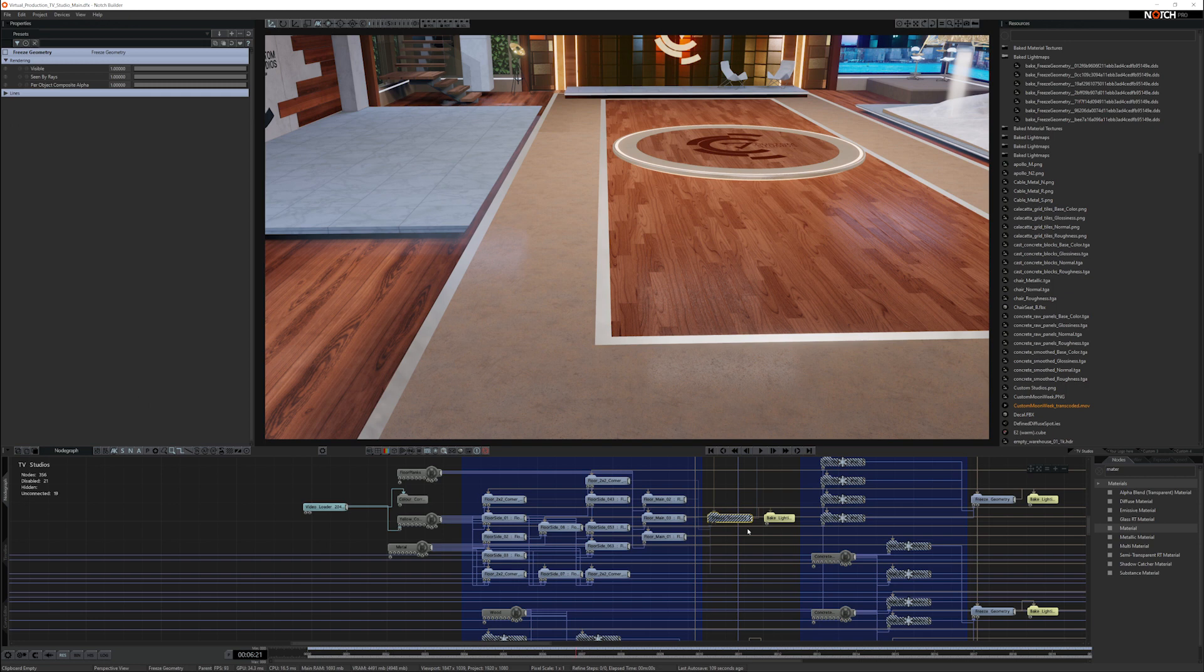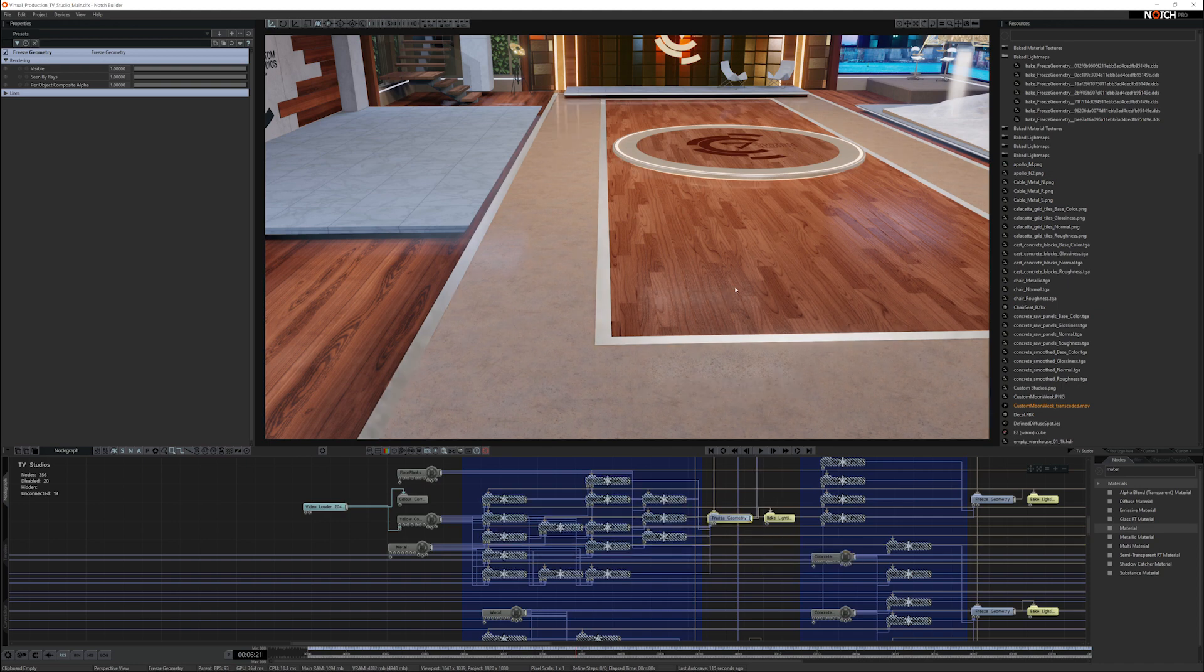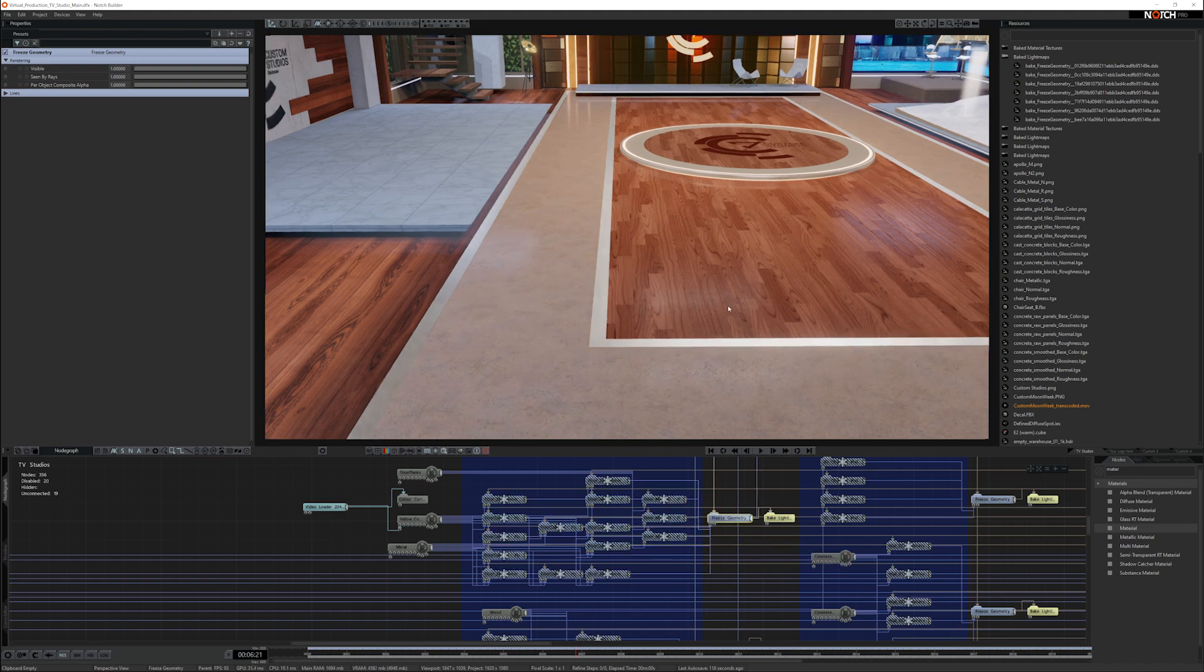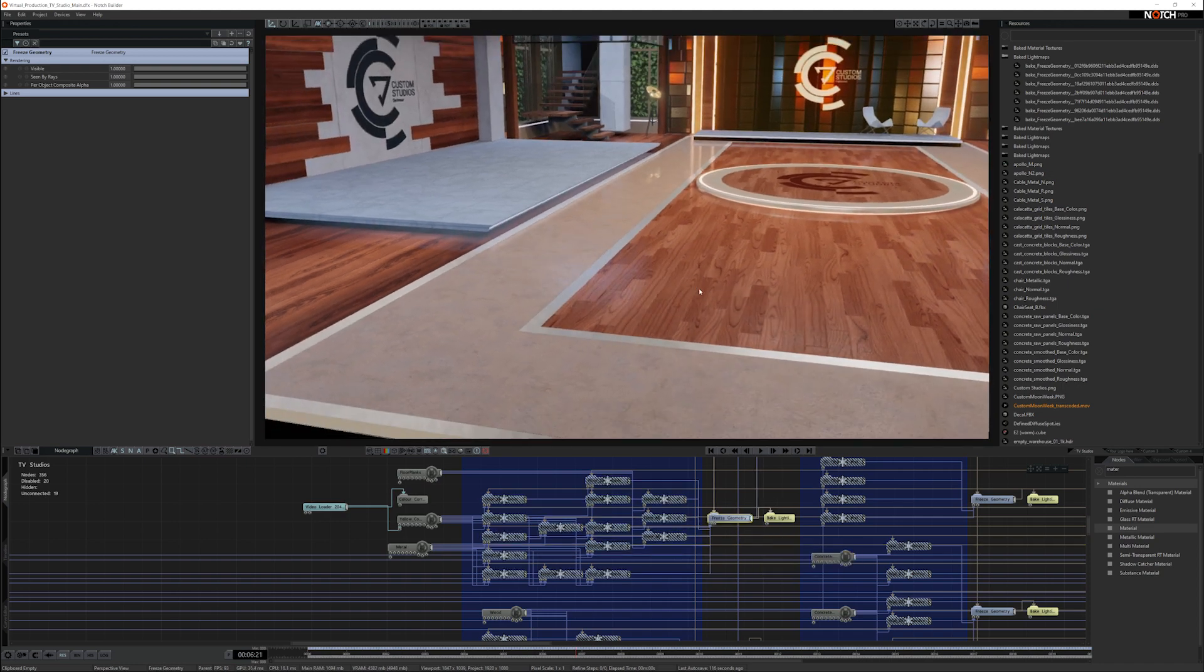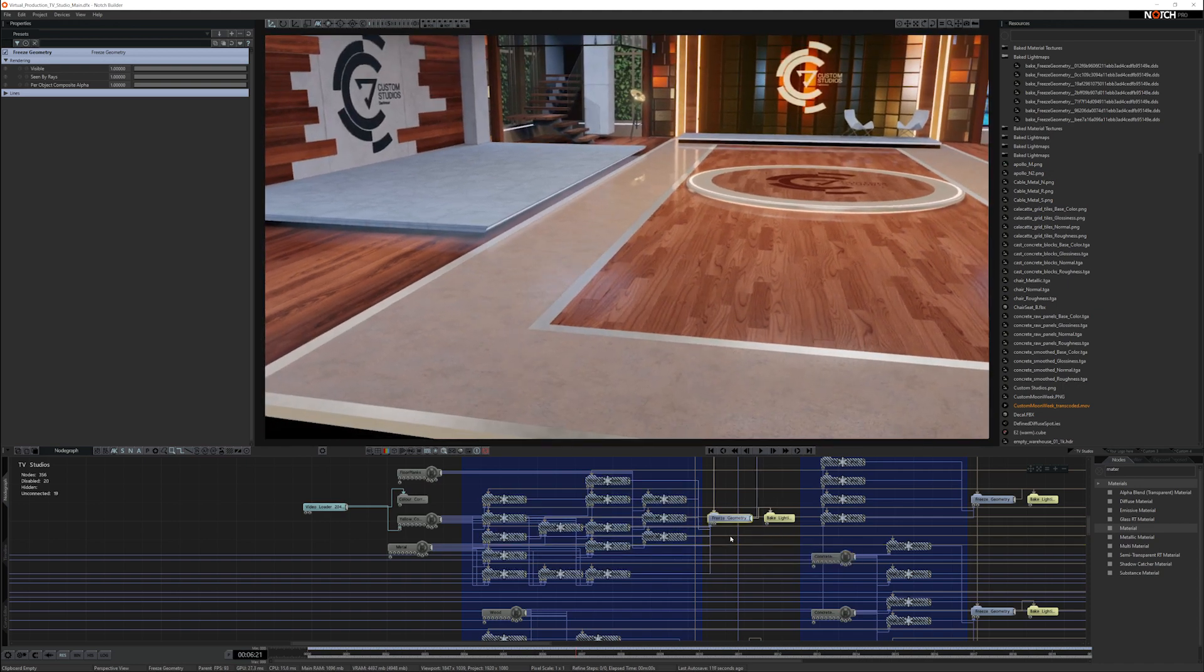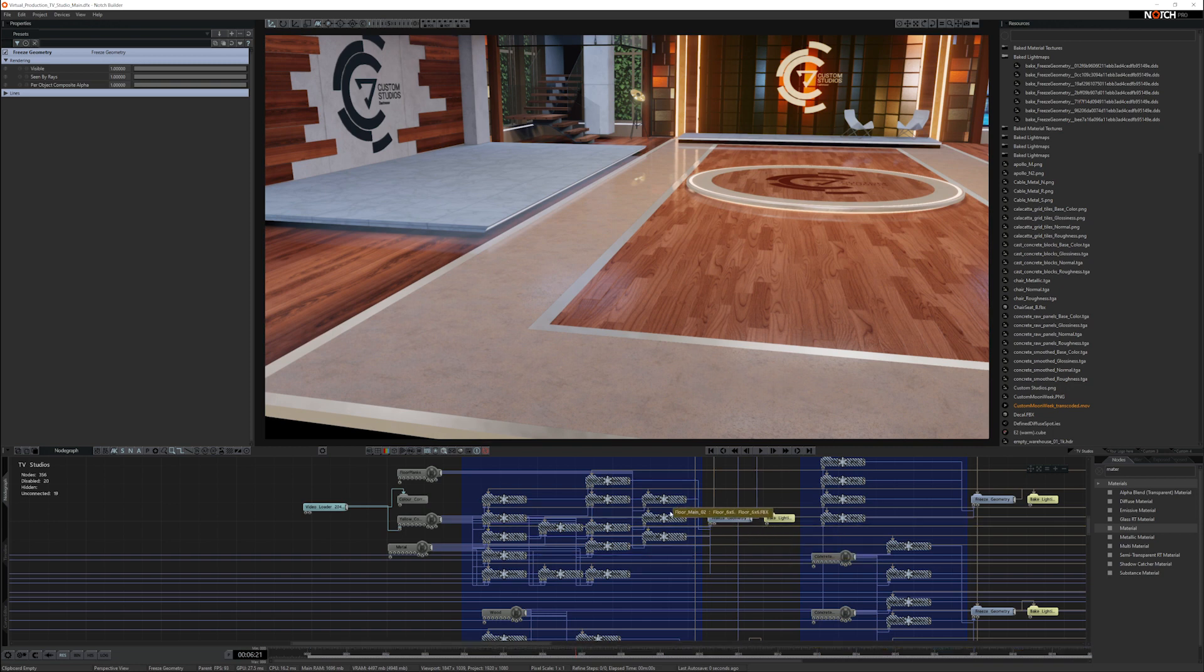Once you connect them up to the freeze geometry, you're reducing the overhead of all the nodes that originally make it up. And it's quite good because it's a non-destructive path, meaning you can go back and forth between the objects.